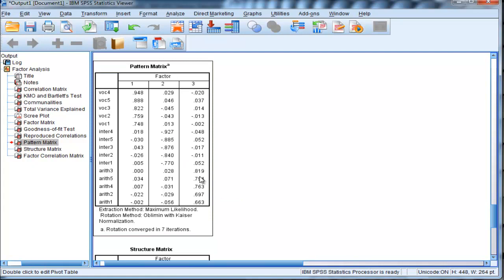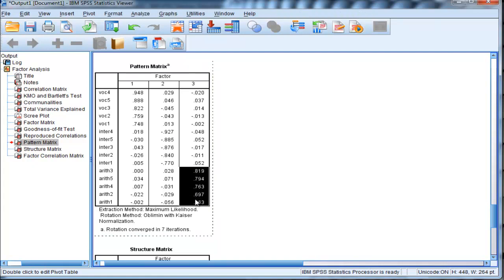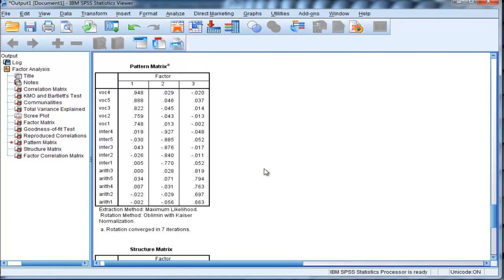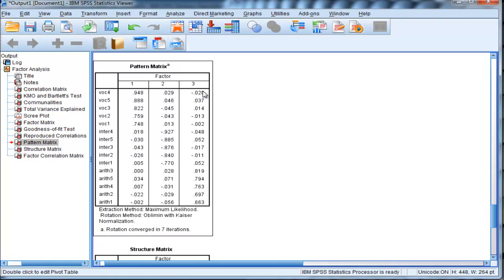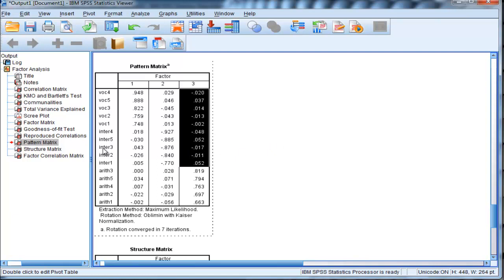Now in the third factor, we have loadings that are actually positive. And they're all associated with the arithmetic, and they're very large and positive. Now, the non-salient loadings are all rather small in the context of arithmetic, so vocabulary and intersections have very small loadings.